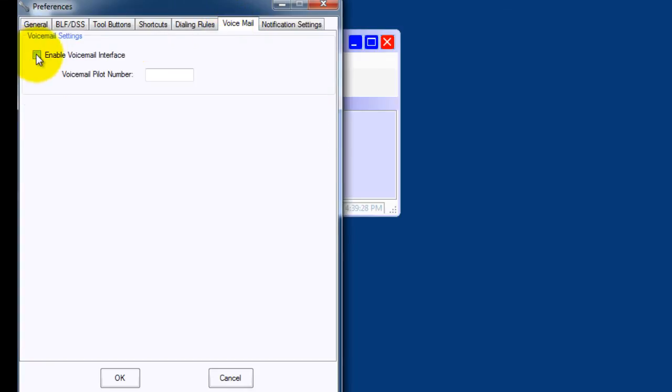To enable the voicemail features, you check the Enable Voicemail box and add the pilot for the voicemail system.